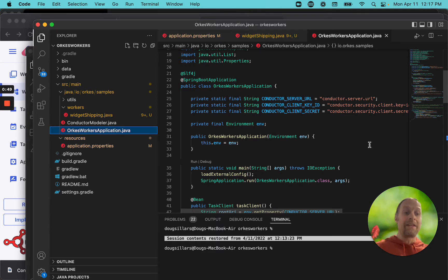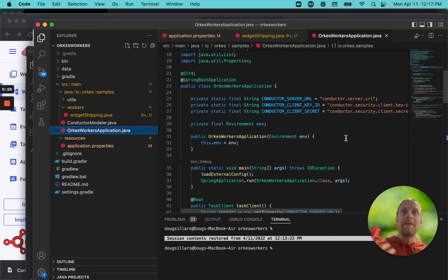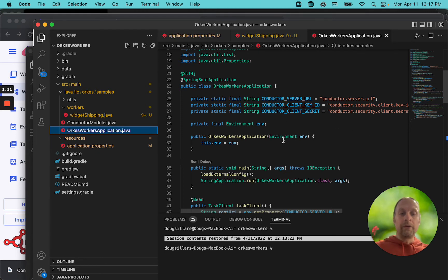One is it handles all the authentication for us. It grabs the server URL and our key ID and our secret, which we need because inside the playground we need to have a little bit of security so not just anyone can pull our workers — only the apps that are authorized can use the workers. This tool handles that and does the polling for us.